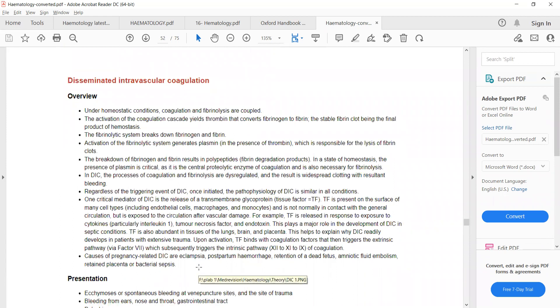So far we have discussed three causes of bleeding disorders: one due to platelet dysfunction, one due to clotting factor deficiency (hemophilia), and von Willebrand disease involving both.